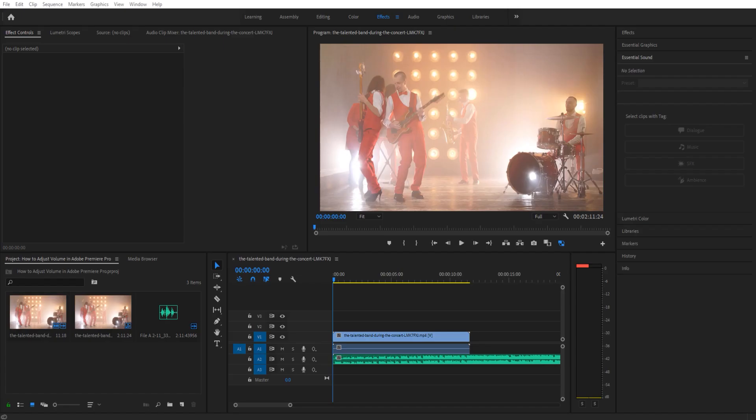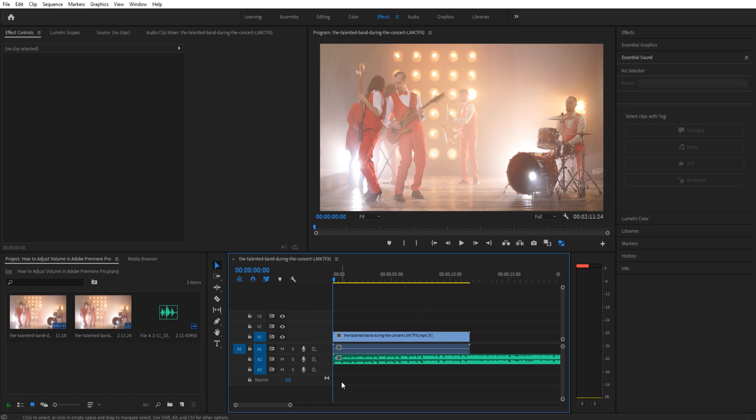Hey what's everybody, Dobie Masters here and today I'm going to be showing you how to adjust volume in Premiere Pro. A simple thing but if you don't know how to do it can be very frustrating.